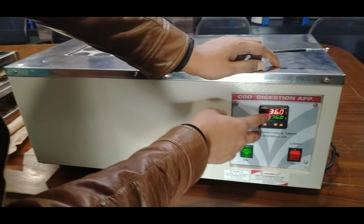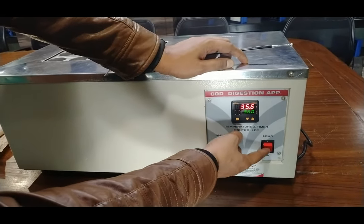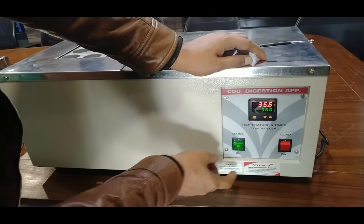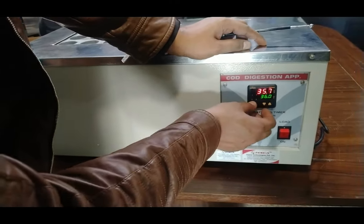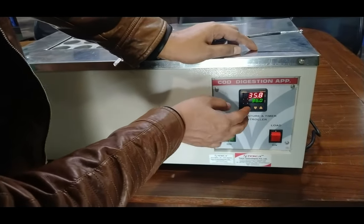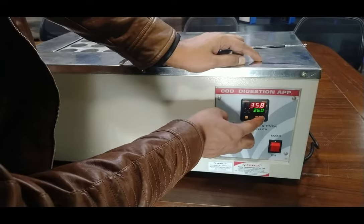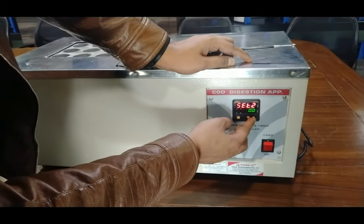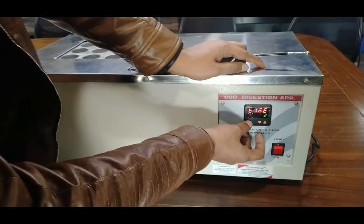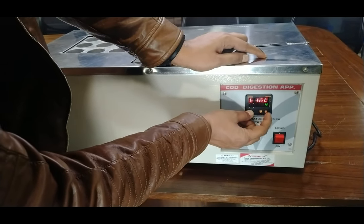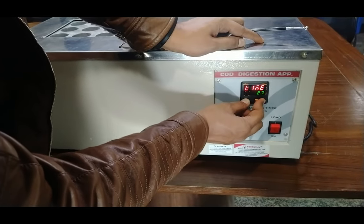Now we have reached nearby 36 degrees Celsius and the blinking of the load switch will take more time between blinks. You can also set the time — by pressing this set button you can change the time and operate the PID controller using the timer as well. Press the up key along with this key to set the time as per your need. It can digest the chemical for up to two hours.